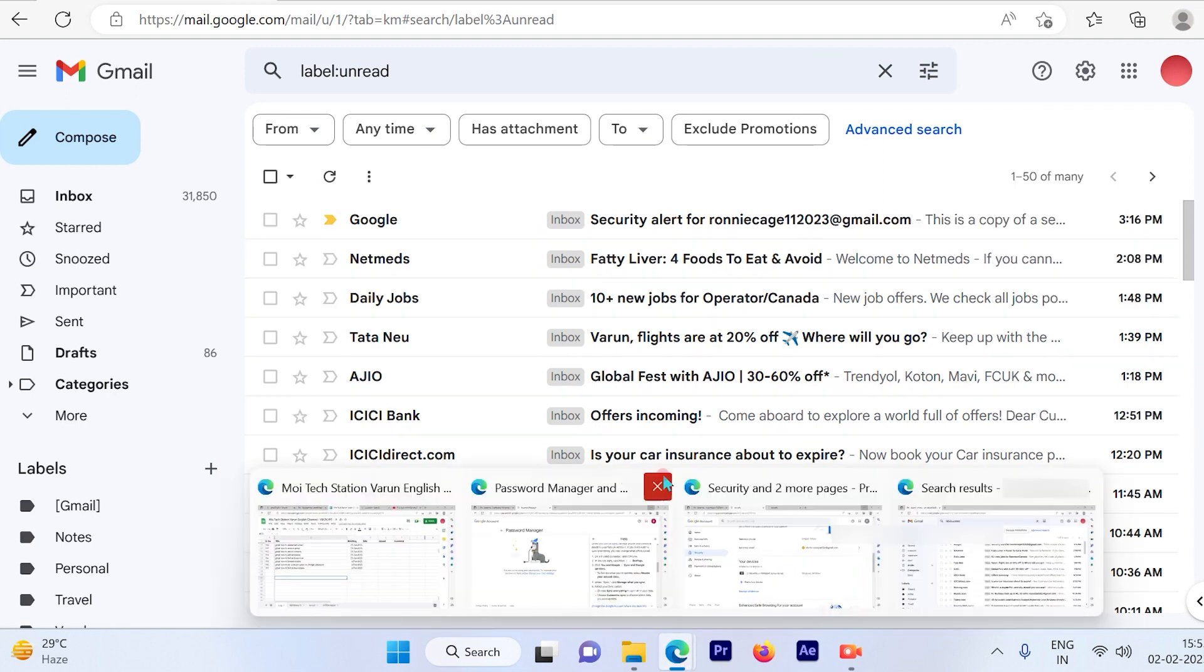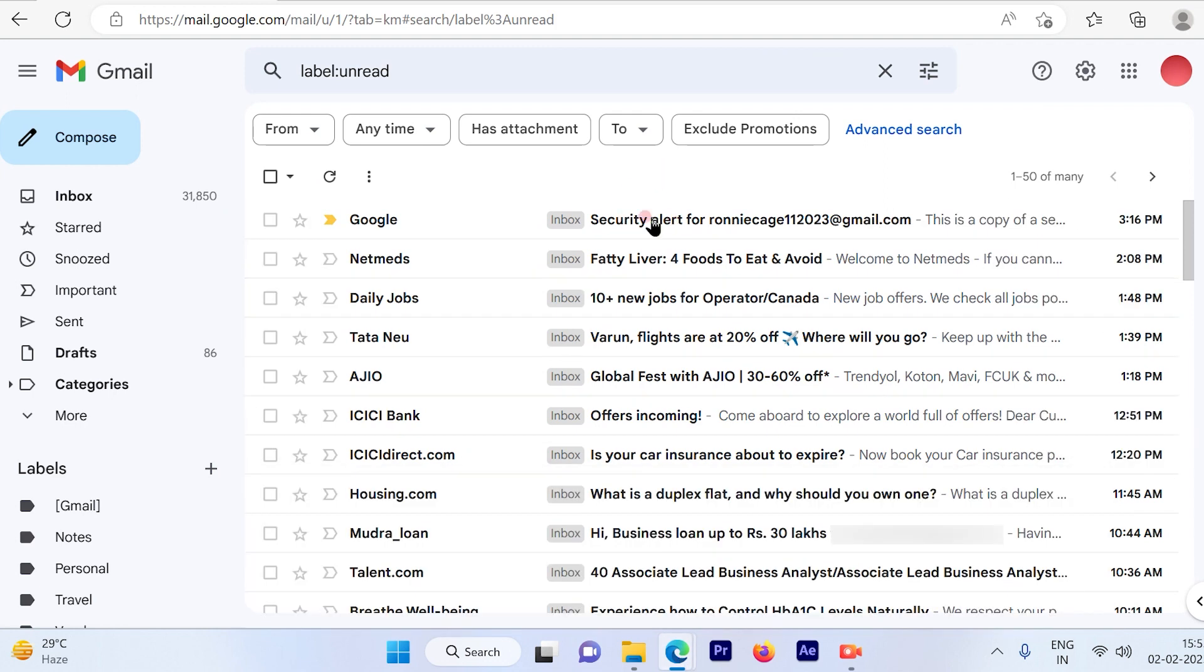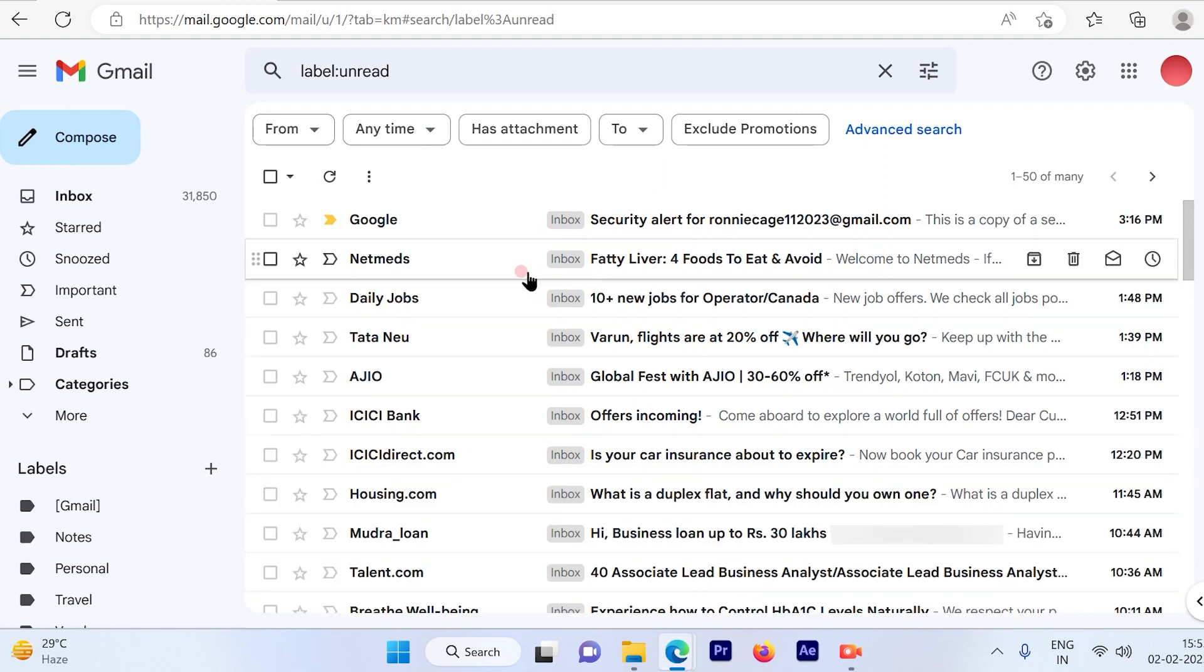And you will see all the unread emails will be first visible to you. So that's one way of doing it. Now also I have one more way to go ahead and set a default settings that whenever you log into your account the first thing you're going to see is the unread mail.